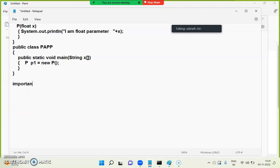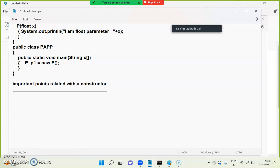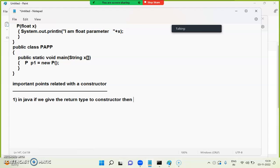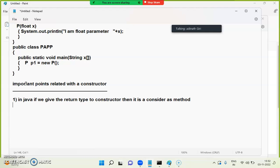An important point related to constructors: in Java, if you give a return type to a constructor, then it is considered as a method. It is considered as a method — is it clear?